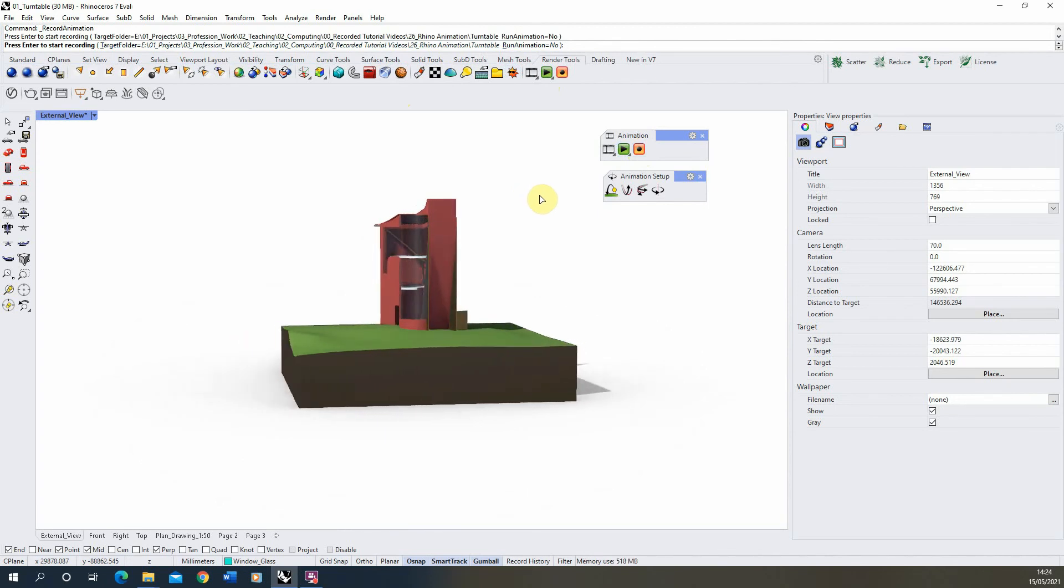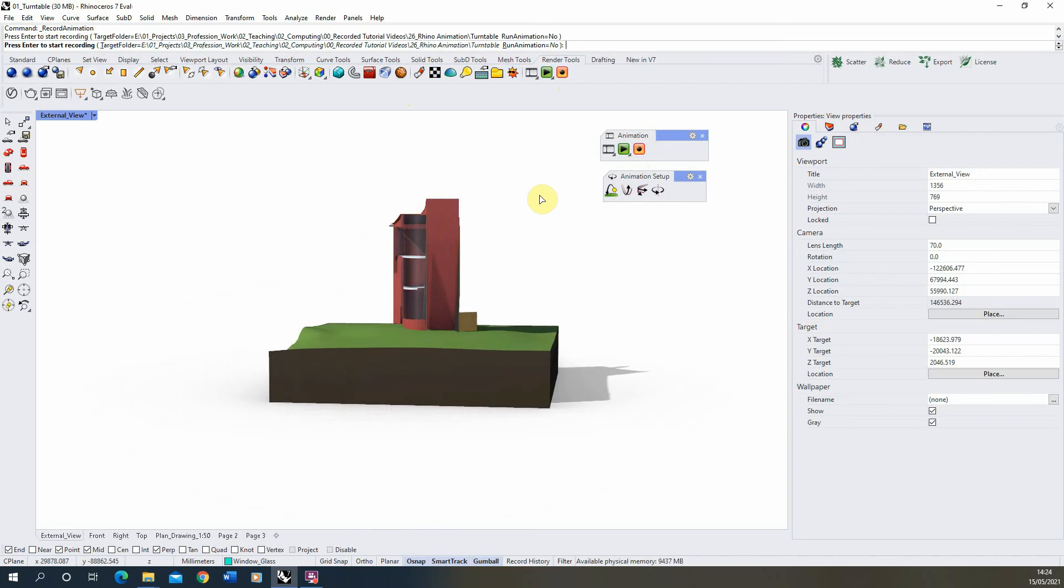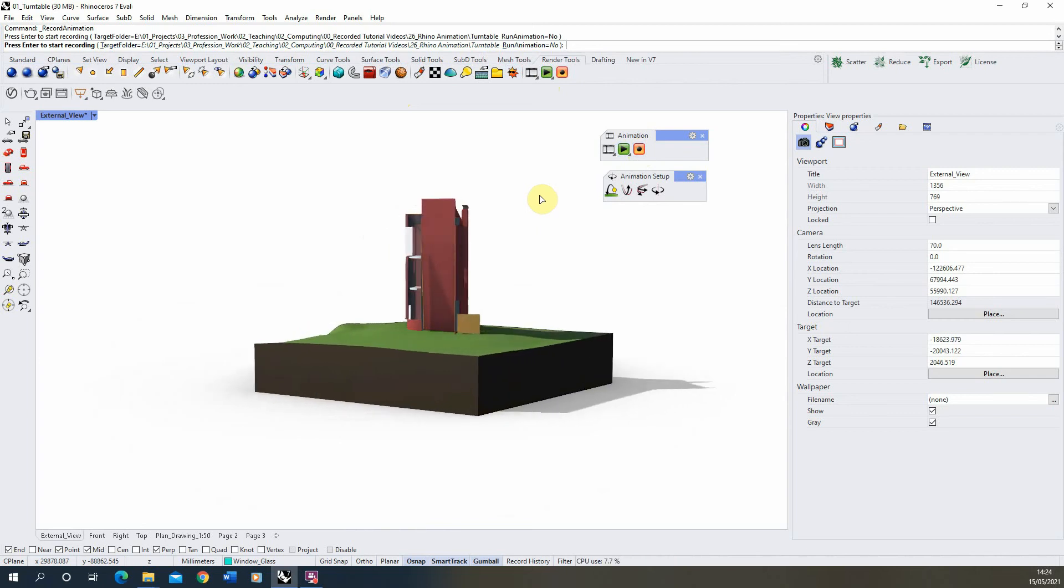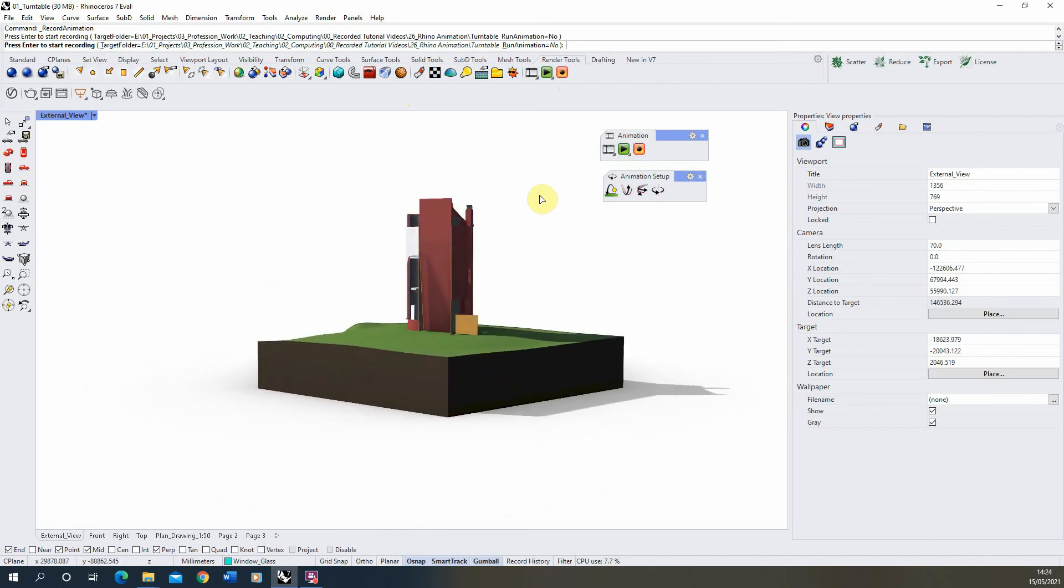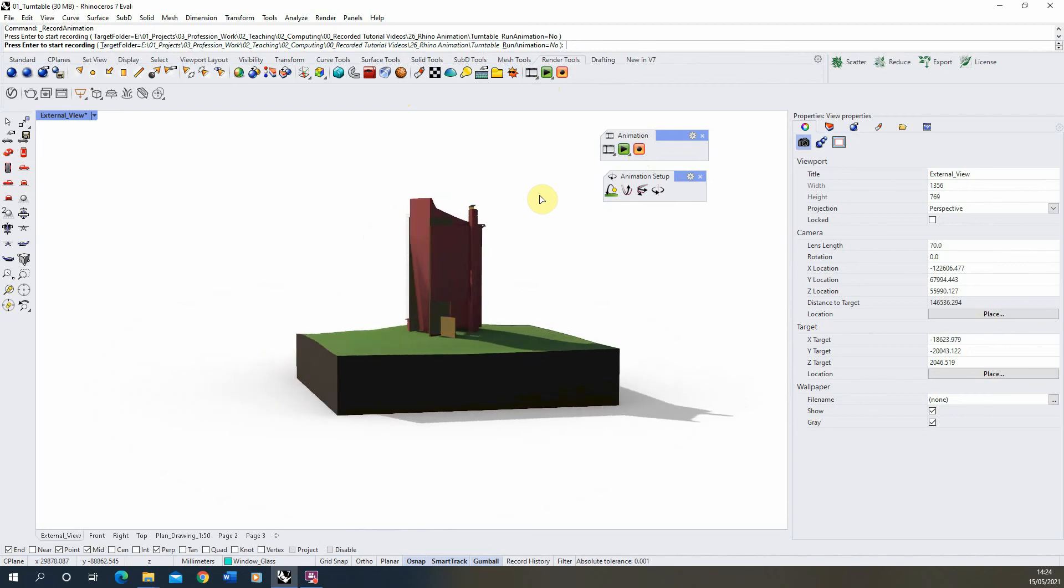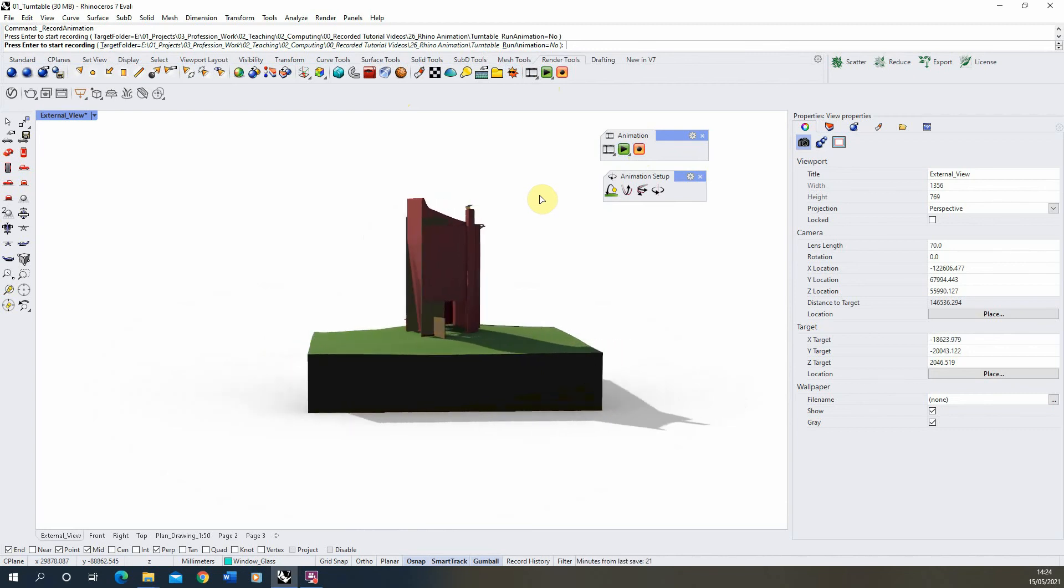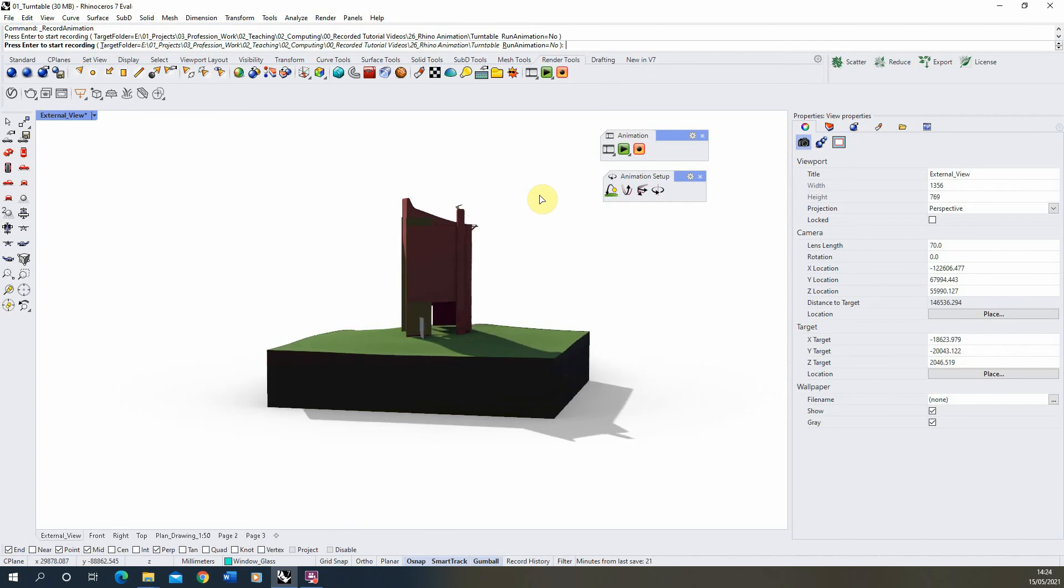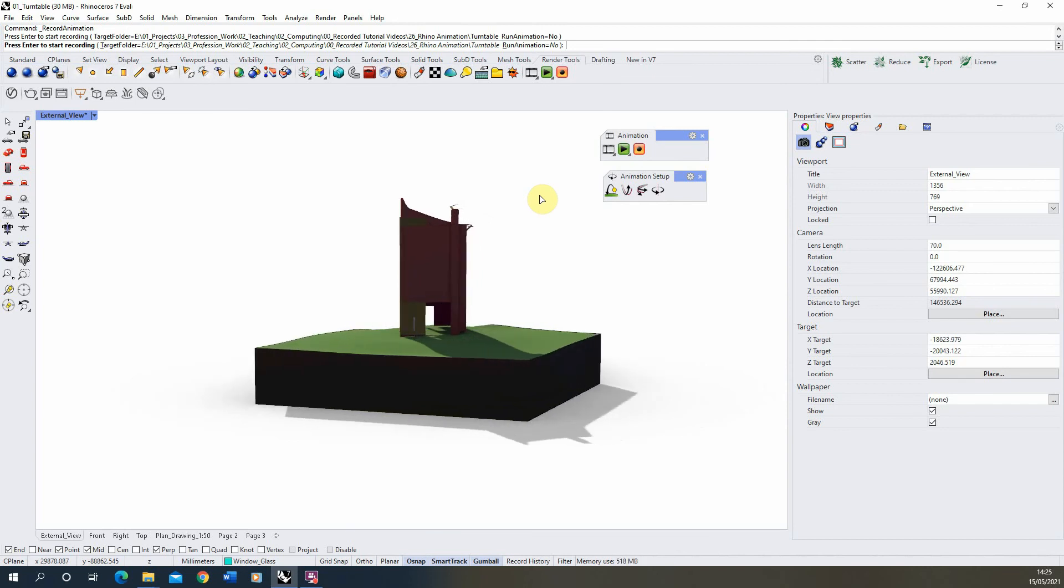And depending on the capture method, it might either sort of capture it like this where you can see it's basically running through the animation and just saving each of those JPEGs at a time. If you've got it on a Render Full method, it might take a little bit longer because it's going to have to render out each frame of animation in order to get that animation saved.